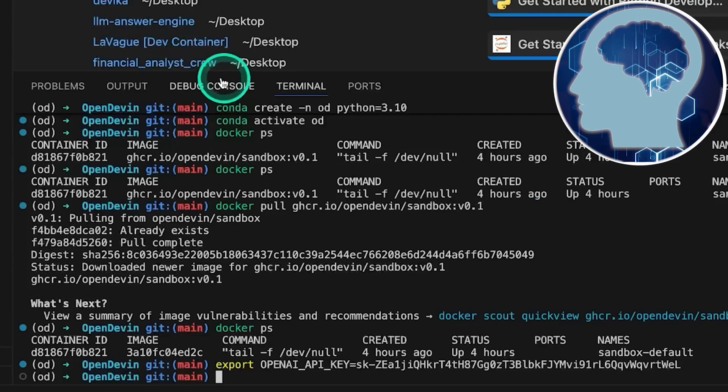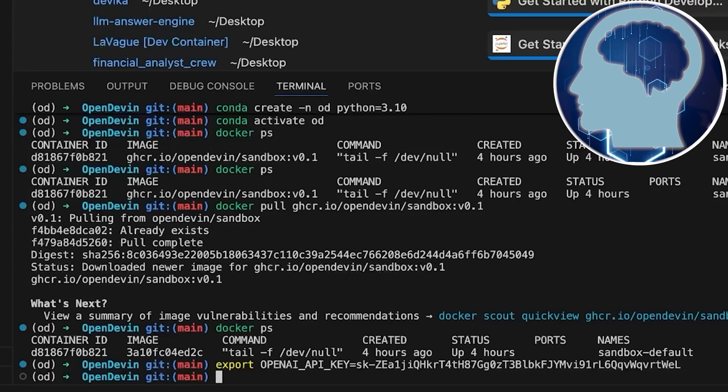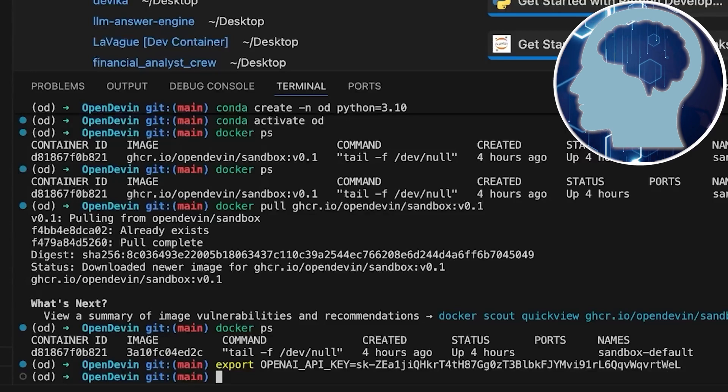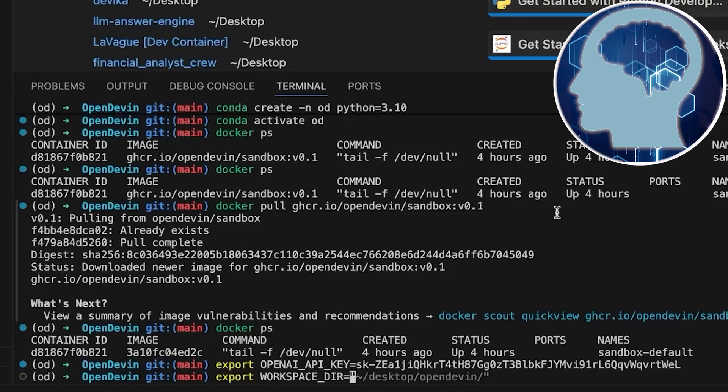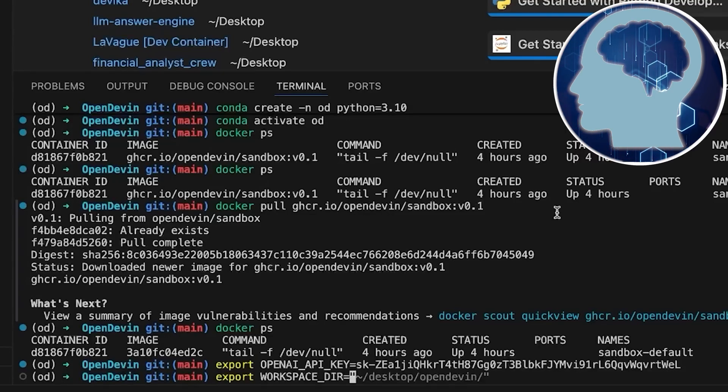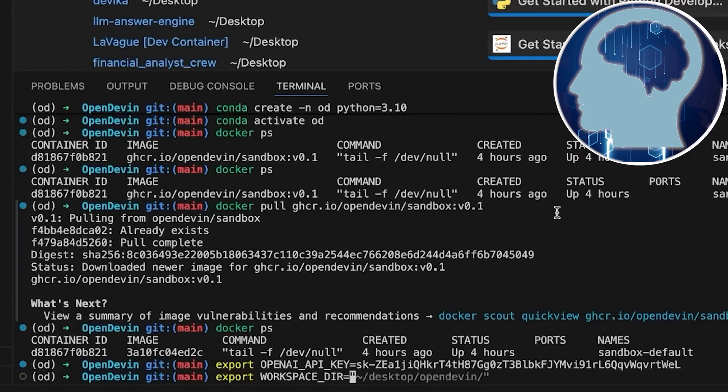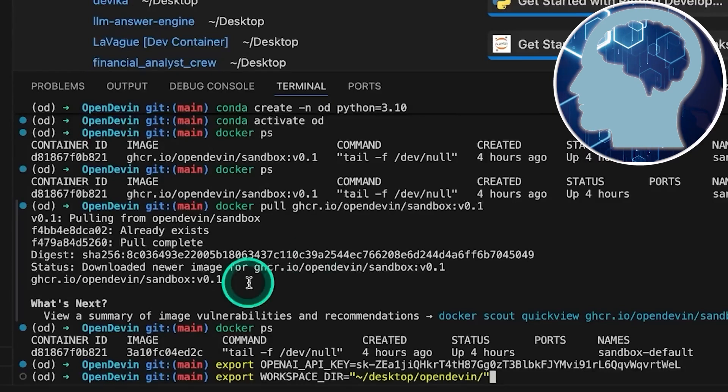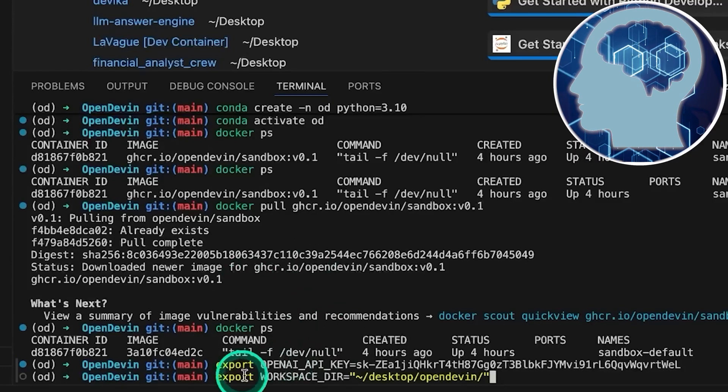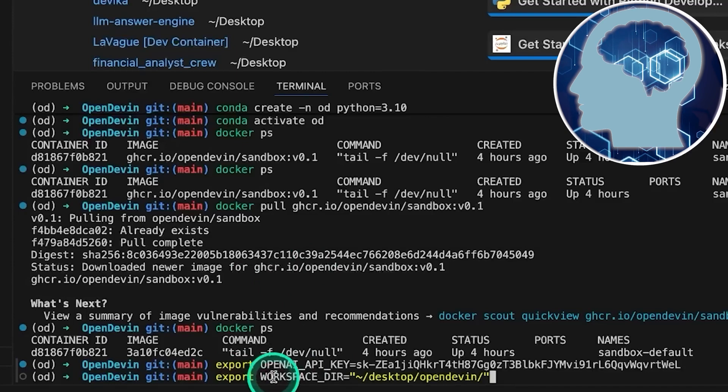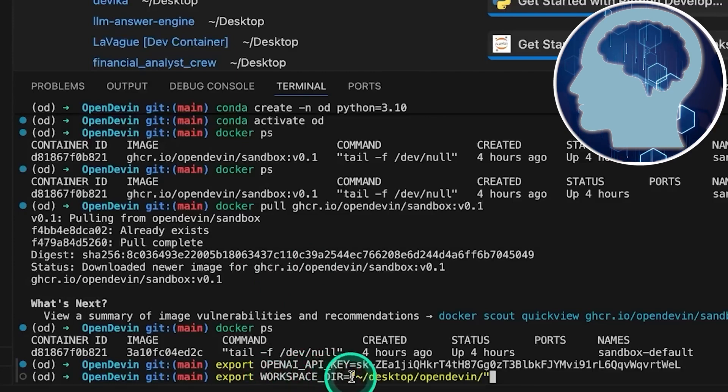Alright, next up, we need to set our workspace directory. So, what we're going to do is set it as export workspace base equals tilde slash desktop slash open dash devin. This way, we're keeping the workspace right within the OpenDevin folder to keep everything nice and tidy. Hit enter there, and we're good to go.